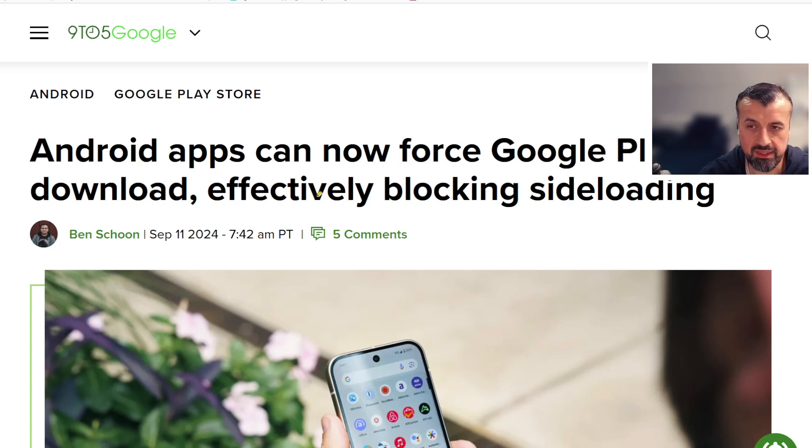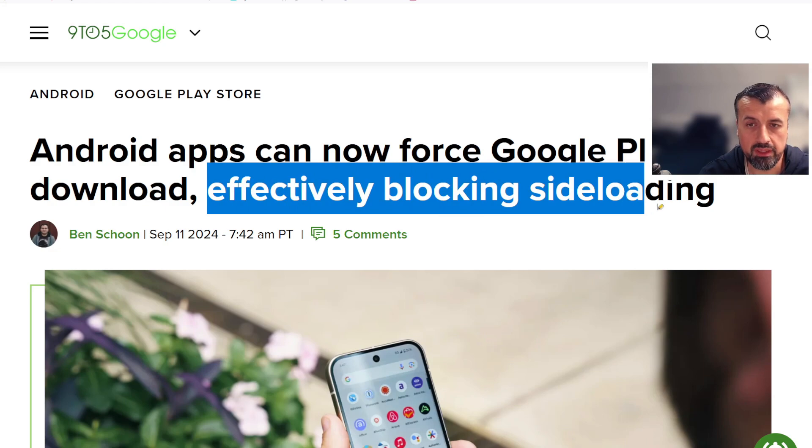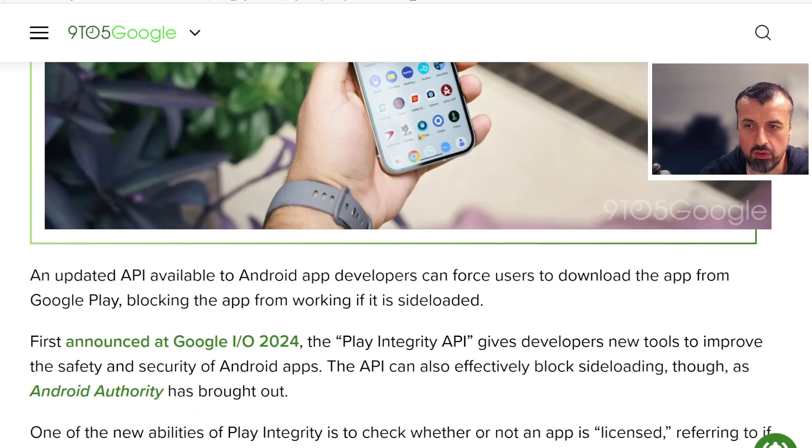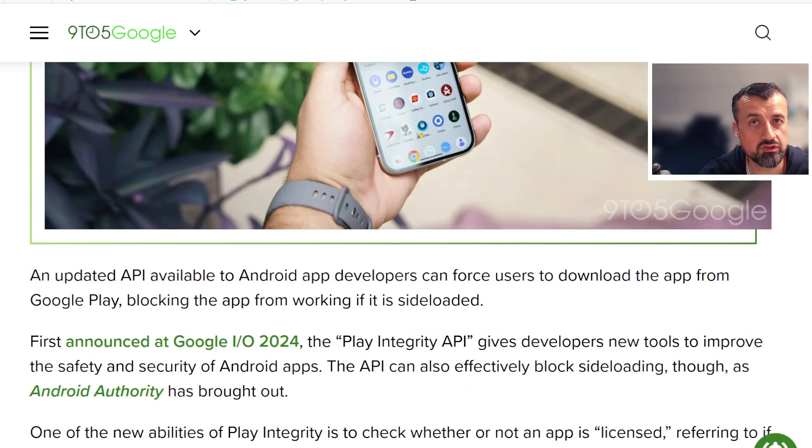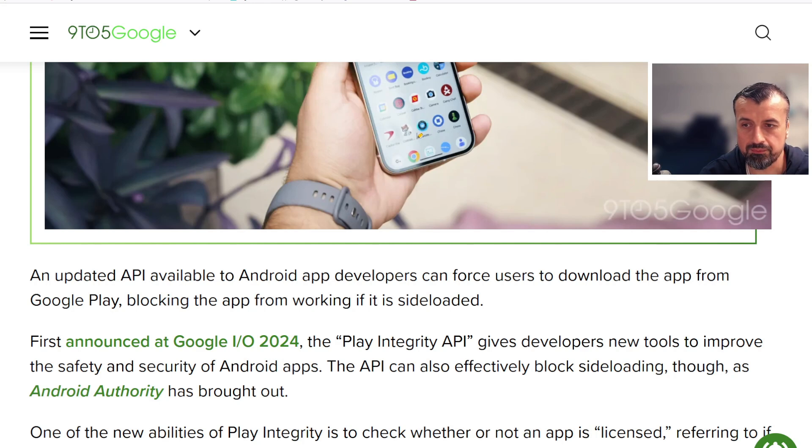It's saying Android apps can now effectively force Google Play download, effectively blocking sideloading. What this actually means is developers can now modify their code to say that if this application wasn't installed from the Google Play Store, do not allow this application to run.